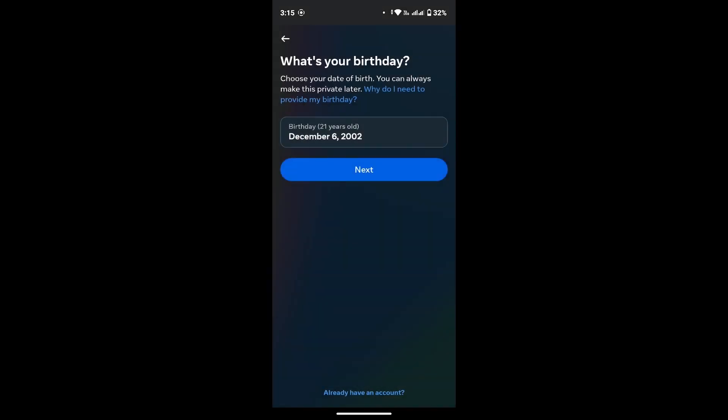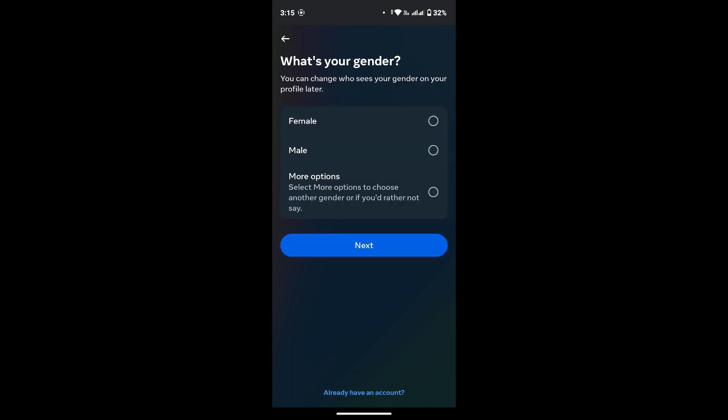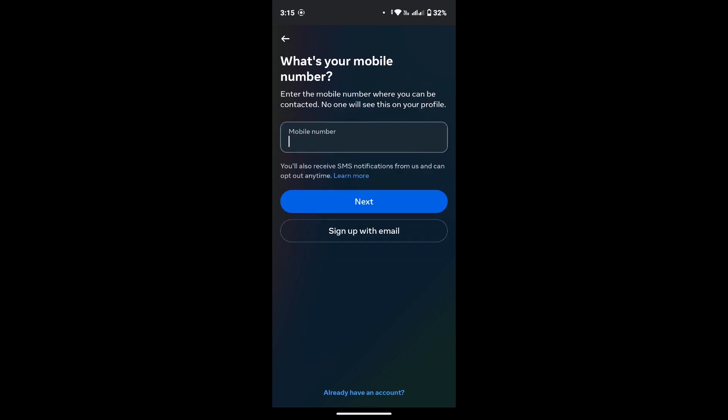Now tap on Next, provide your gender, and tap on Next button. You can provide your mobile number.